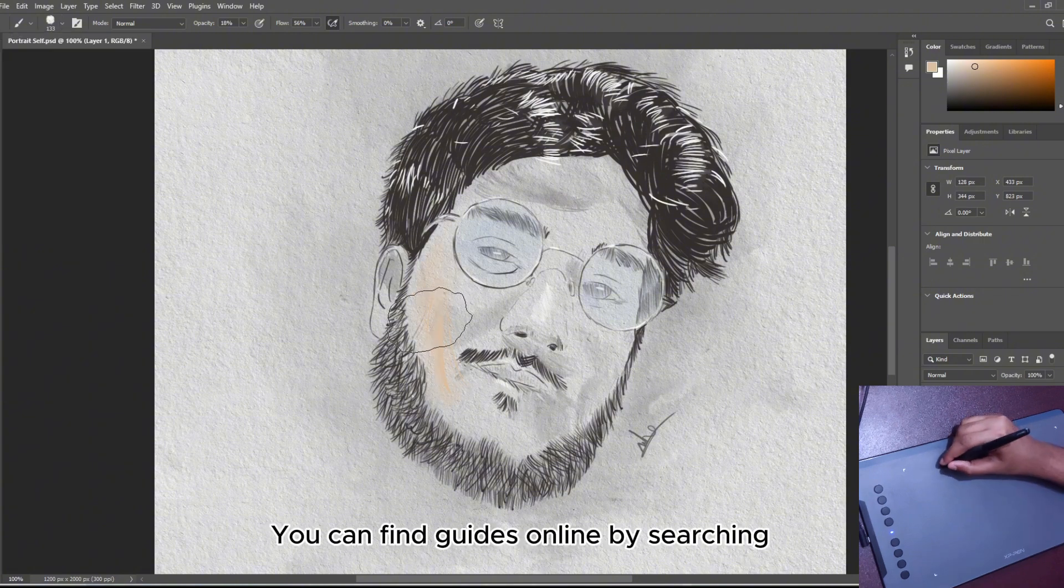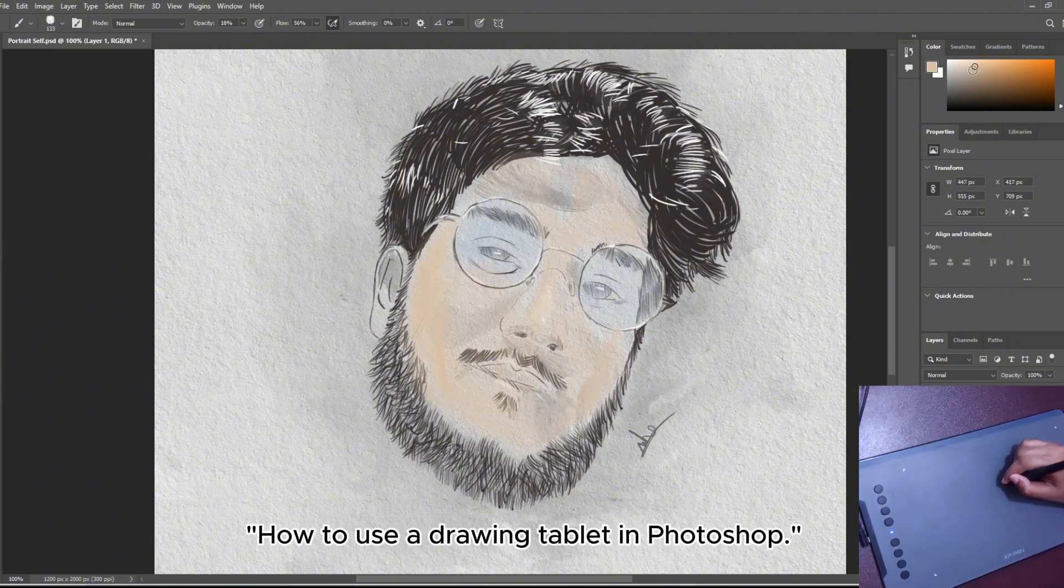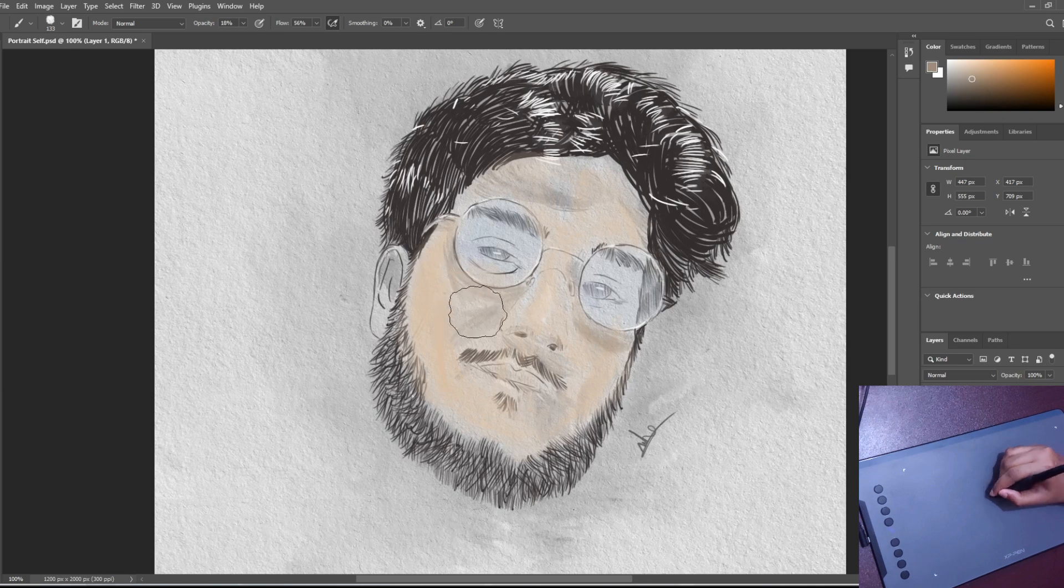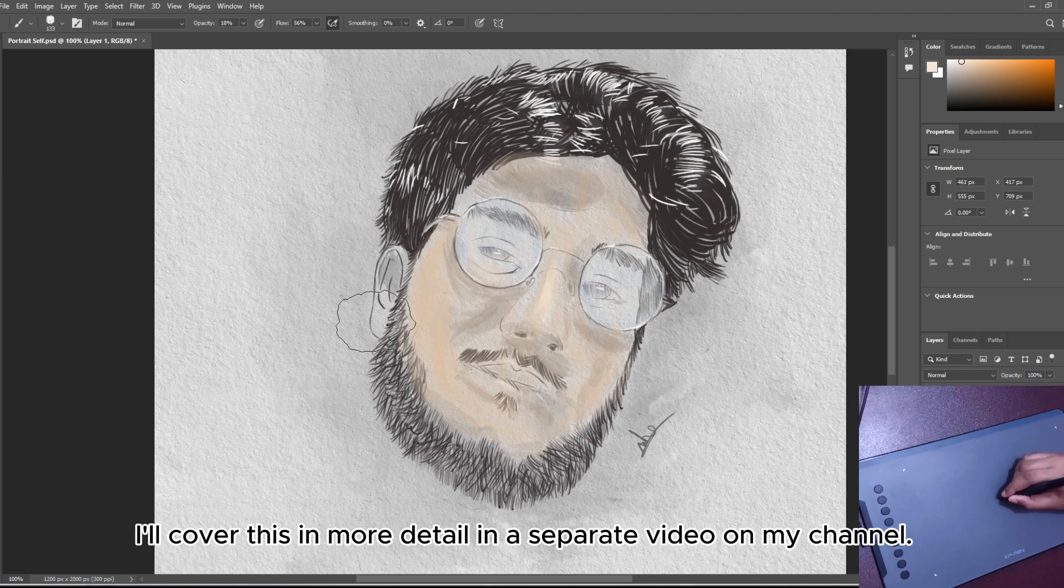You can find guides online by searching how to use a drawing tablet in Photoshop. I will cover this in more detail in a separate video on my channel.